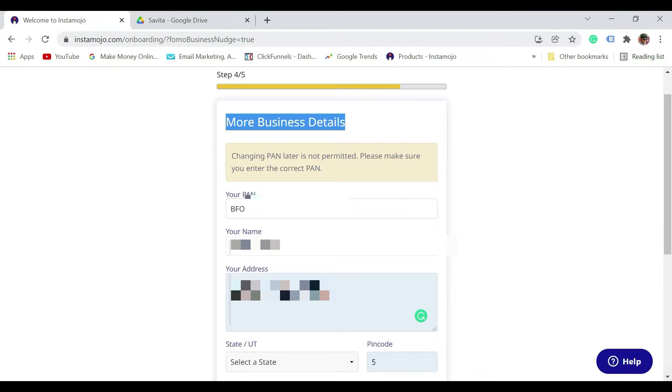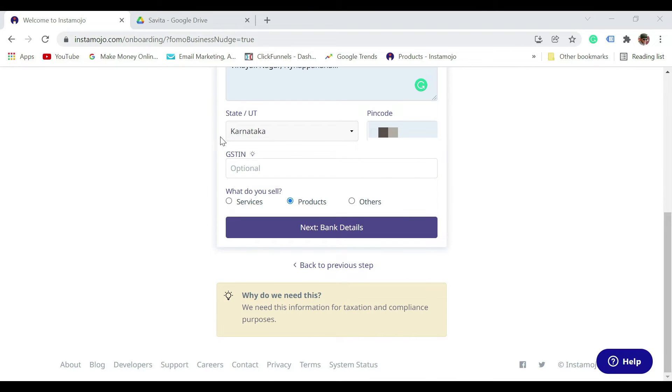In this more business details section, please enter your PAN number, your name as it appears in the PAN card, your address, state, and pin.